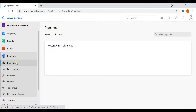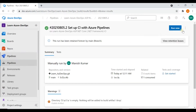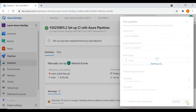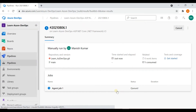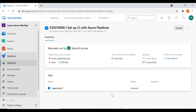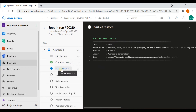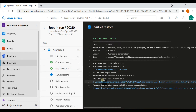Let me show you how to run it. You click on Run New, it asks what type of agent you want, what branch, and what agent pool. Then you click Run. It will take about a minute. You can see the jobs getting executed — using NuGet it's restoring all versions and dependencies.